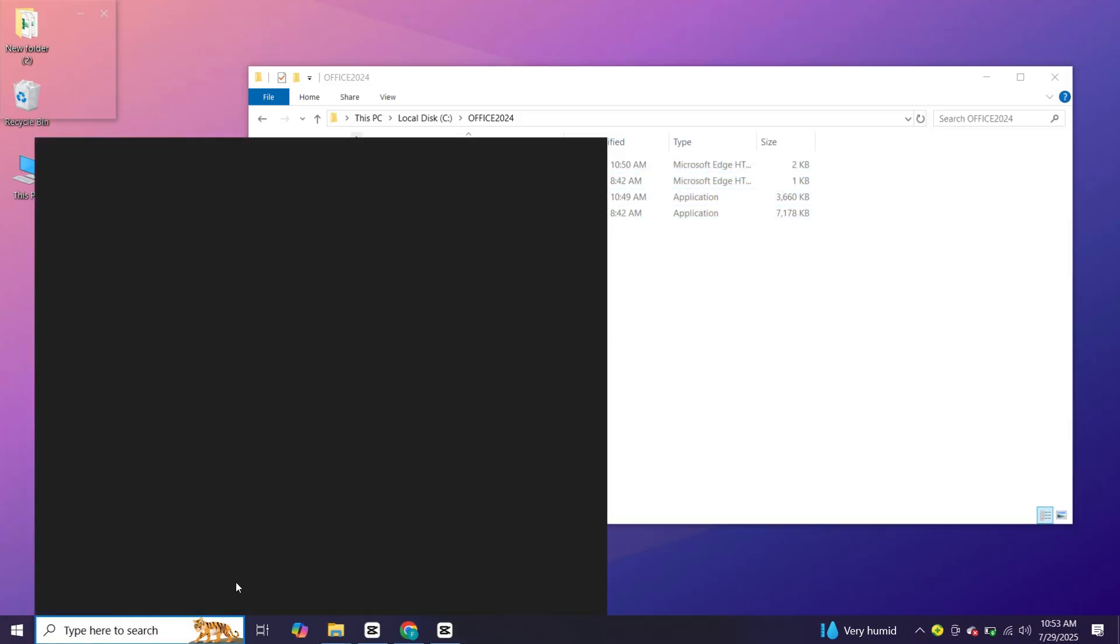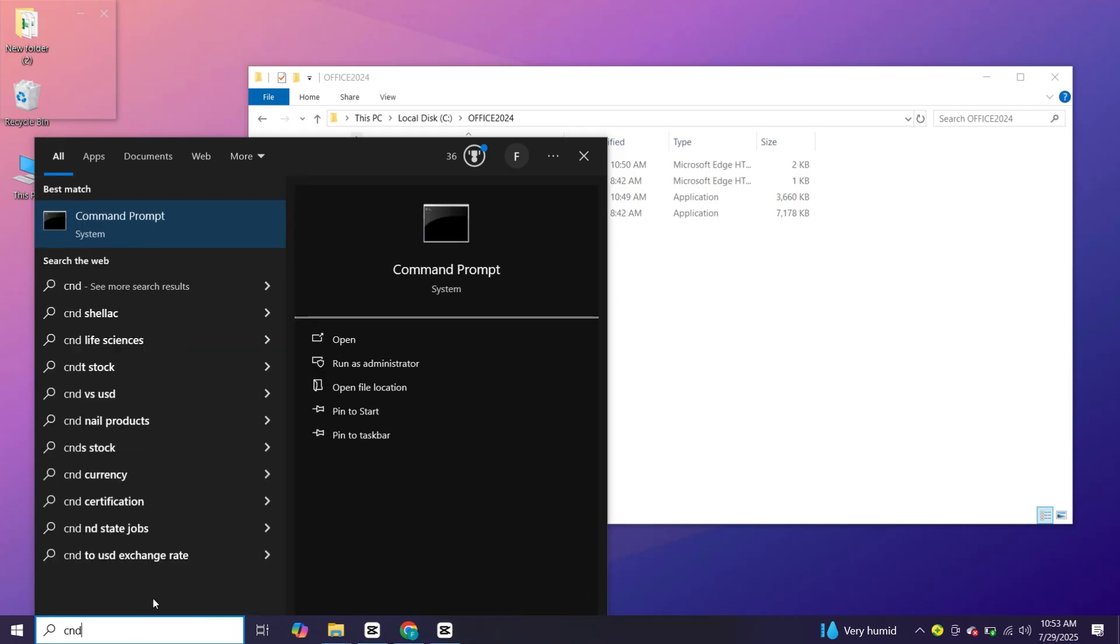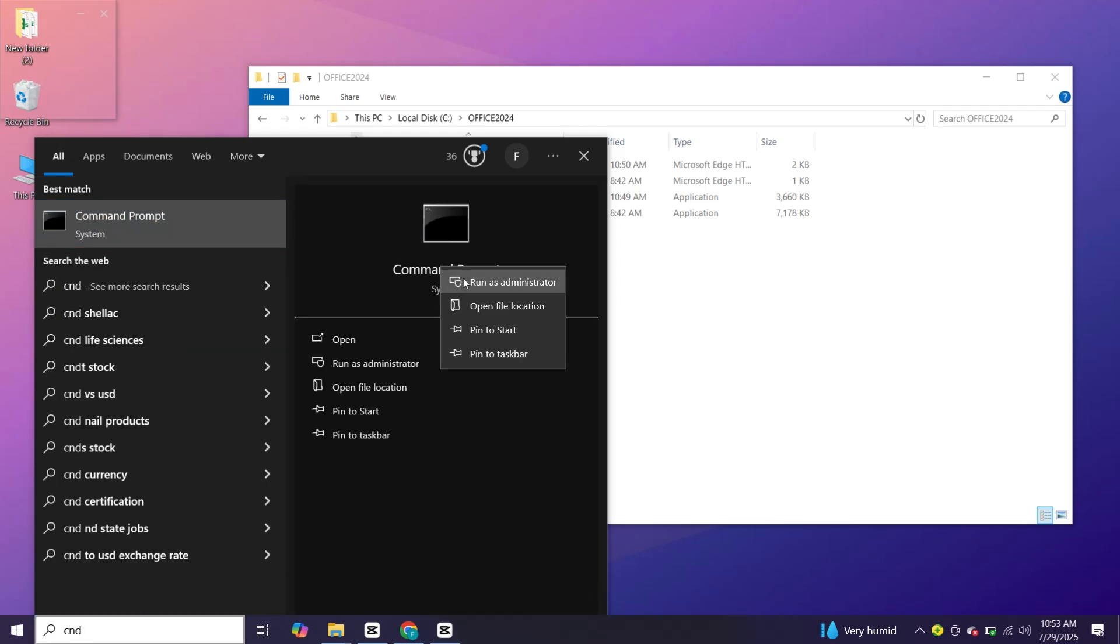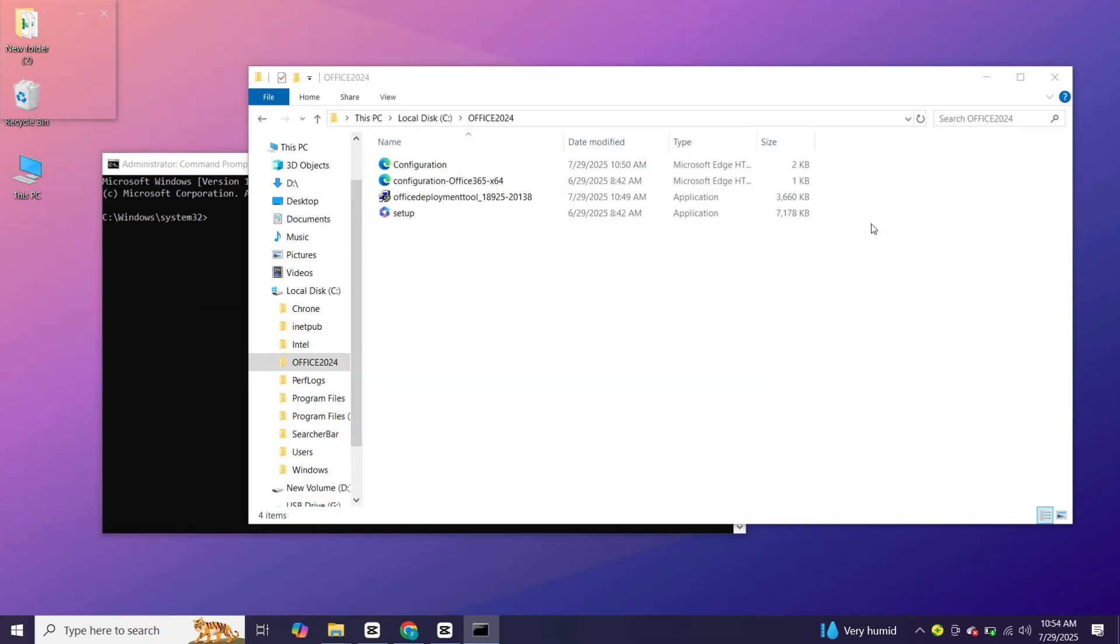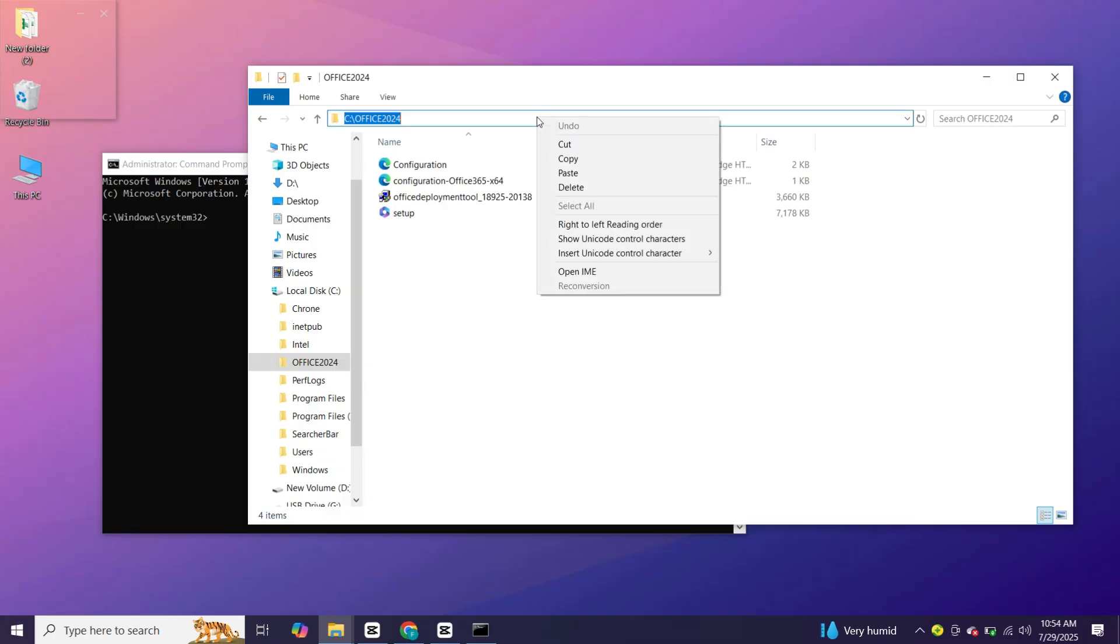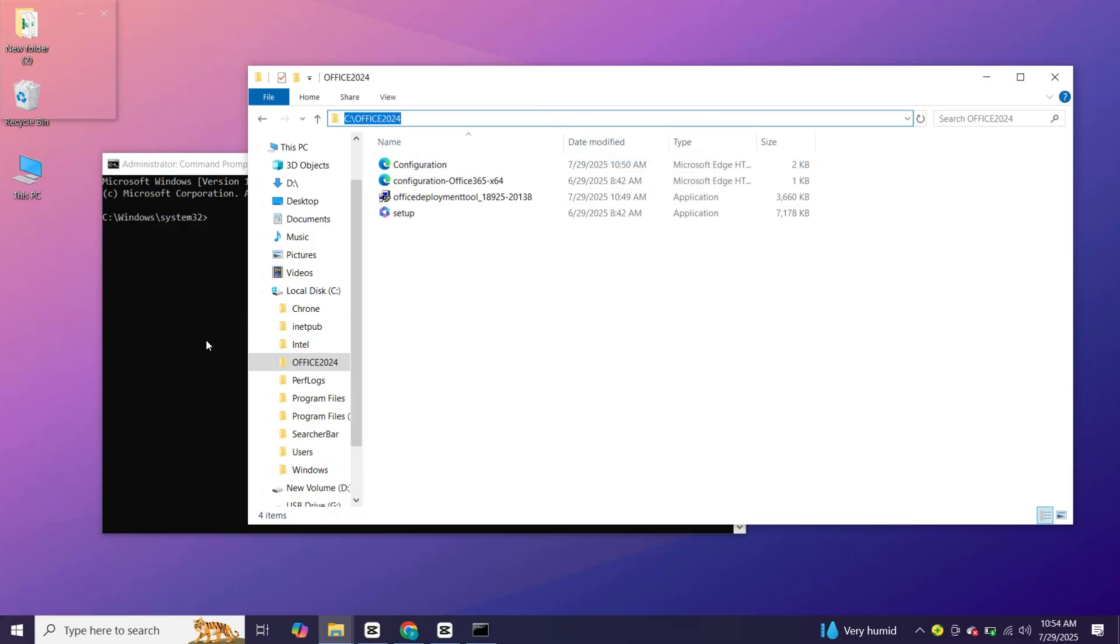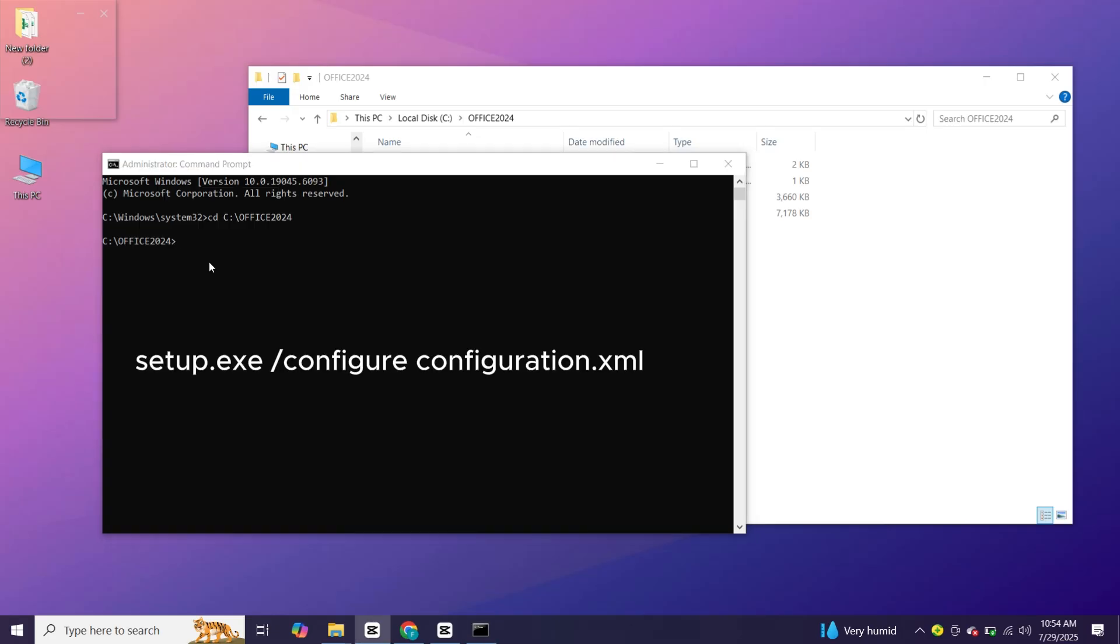Now open command prompt as administrator. Go back and copy file's location. Here type CD, then space and paste location and press enter. Now type this command and press enter.